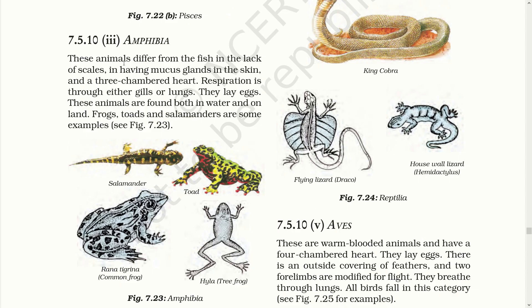Amphibia. These animals differ from fish in the lack of scales, in having mucus glands in the skin and a three-chambered heart. Respiration is through either gills or lungs. They lay eggs. These animals are found both in water and on land. Frogs, toads and salamanders are some examples.